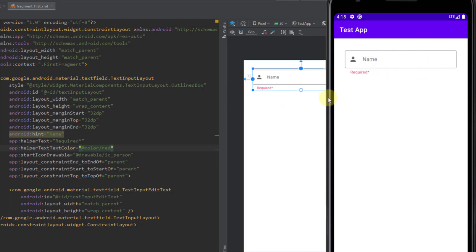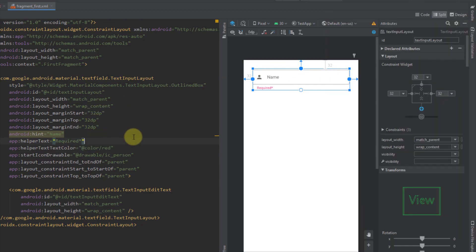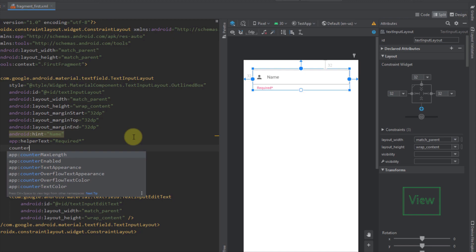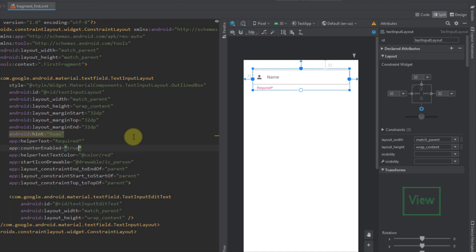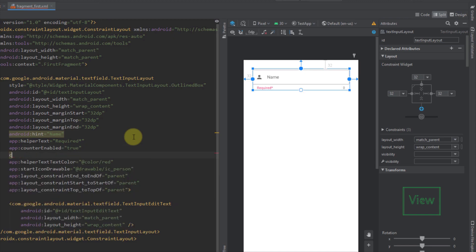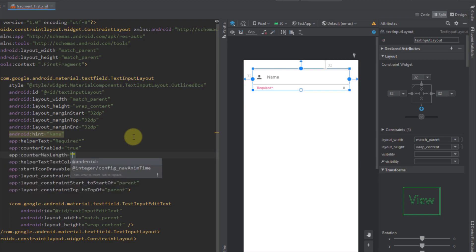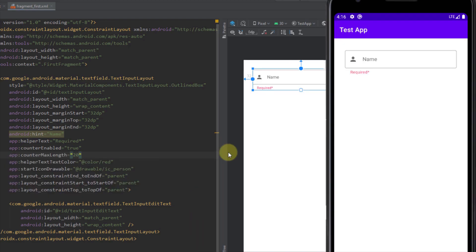Next, I want to show you how to add a character count to your TextInputLayout. We just need to add counterEnabled set to true and set a counterMaxLength — for example, 20. Let's run the app and see how that looks.